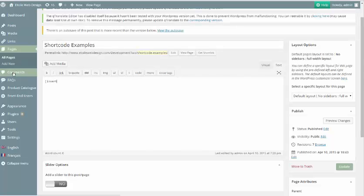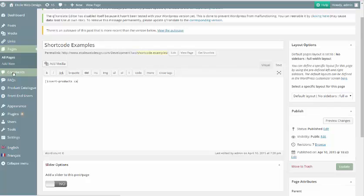The second shortcode, Insert Products, is used to include a small set of products on a page or a different theme area, such as a footer. It is also useful if you are looking to put a small product listing into a drop-down menu or any other feature that can be displayed on Hover or using JavaScript.